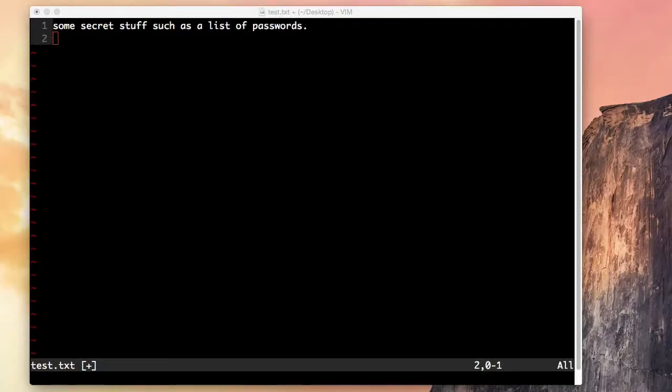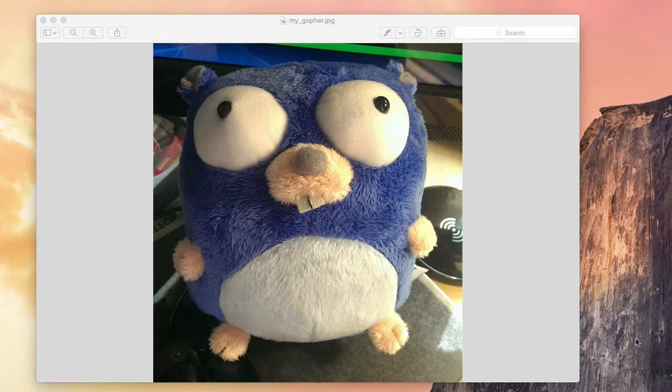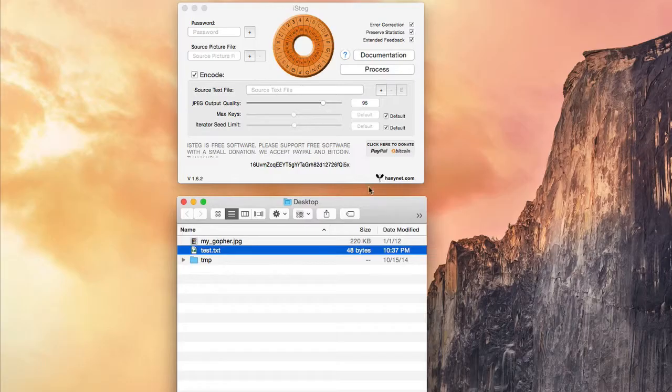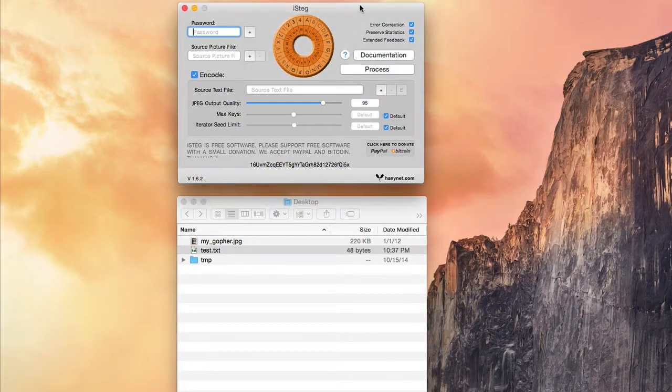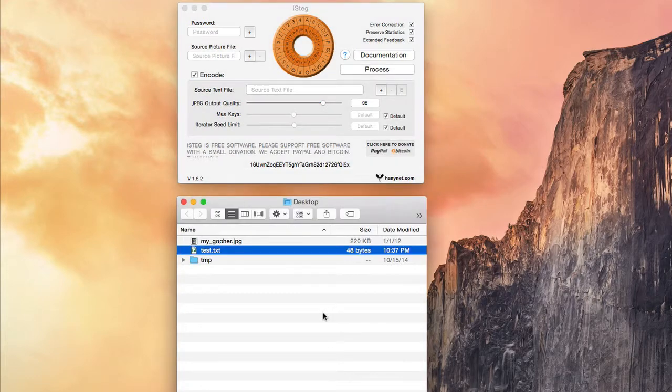I have a plain text file here that contains content I want to conceal inside of an image. It may contain some passwords or sensitive information. This will be the image I'll be using. Because I'm on a Mac, I'll be using an application called iStack, which is freely downloadable.